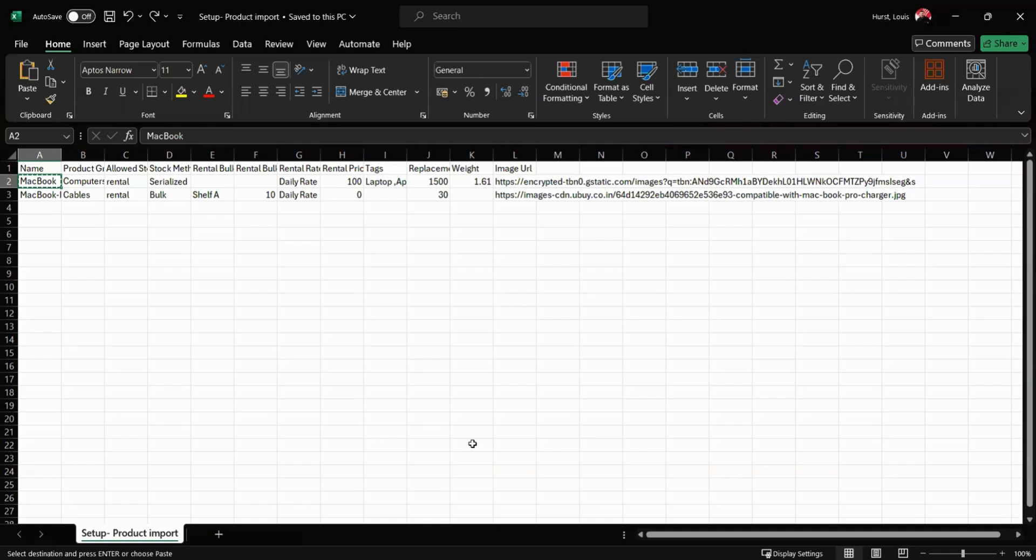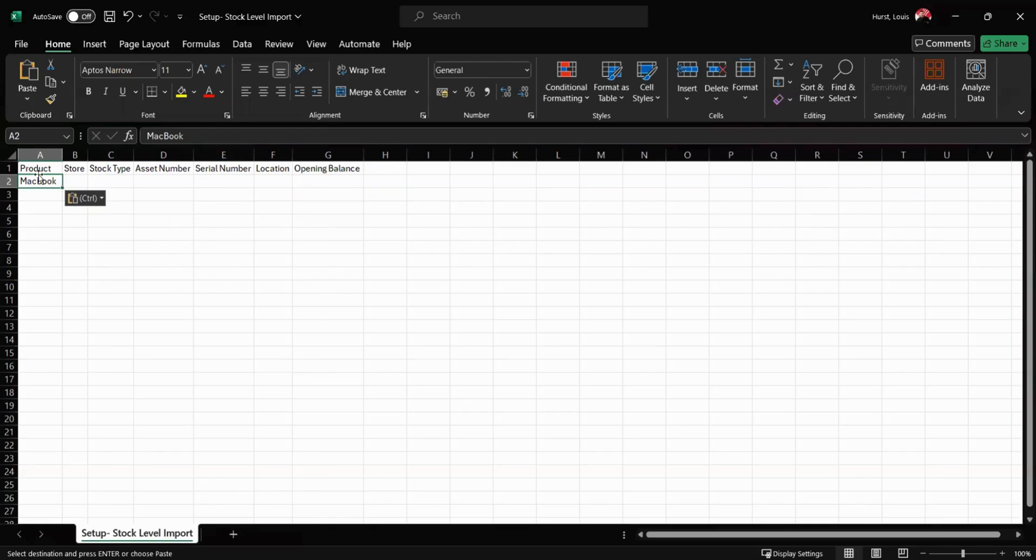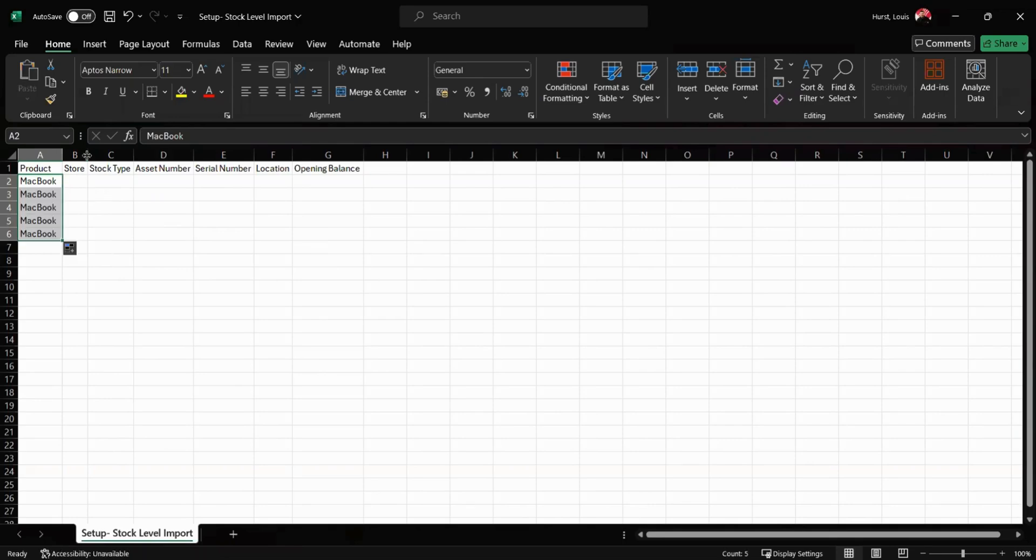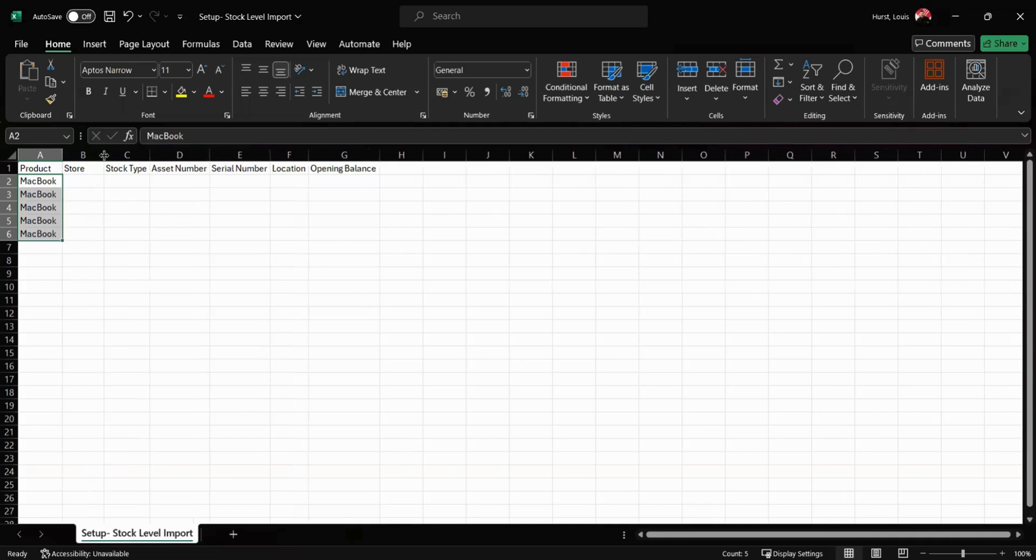And input the name just in there. From here I can drag this down and add as many stock items as I want. For this example I'm going to add five. Next we can specify the store where each item is located.